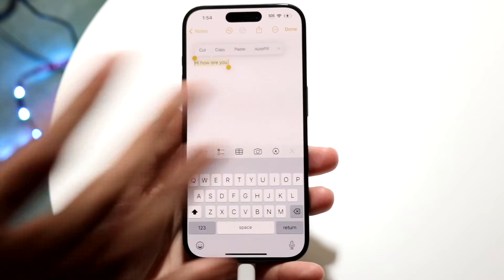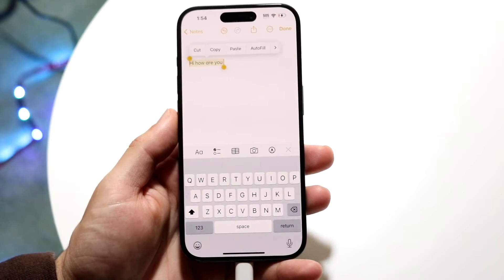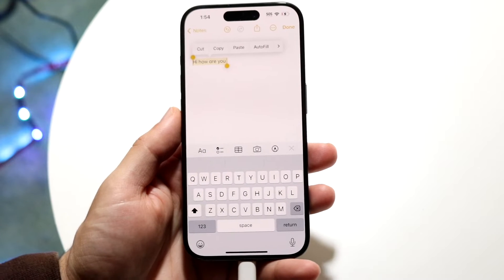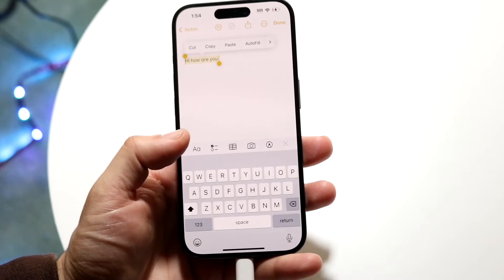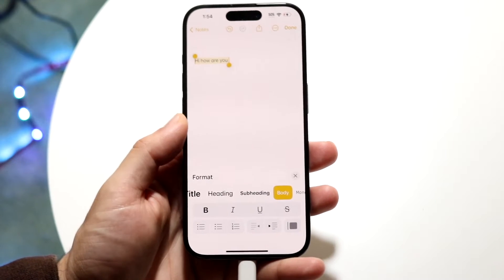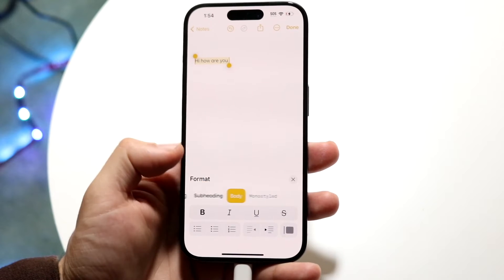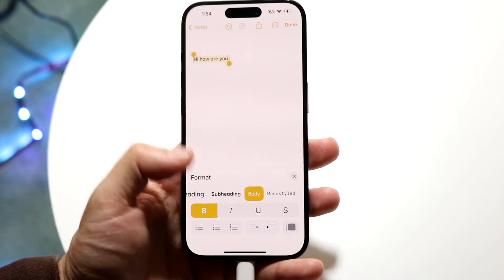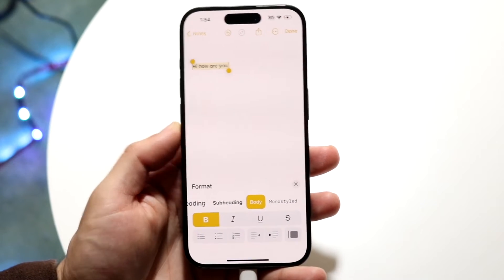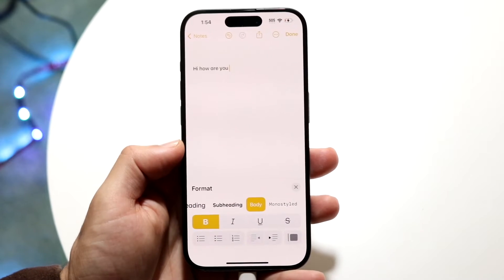If you hover over that text and select it, you should be able to find some sort of bold option. If there's a text option right here, you can try finding it like this and find the bold option right here, and you should be able to bold the text just like this.